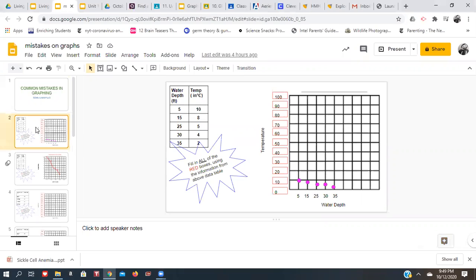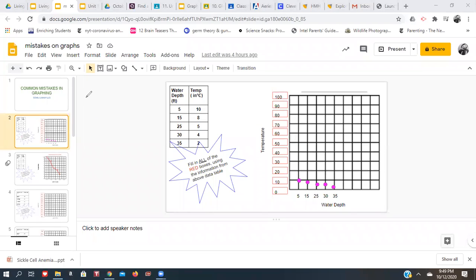So let's take a look at this graph. We're given a data table here of water depth in feet and temperature in Celsius. We got two pieces of information. So now with this information, we've got to figure out a couple of things — one thing we should try to figure out is what kind of graph we'll use. What type of graph?